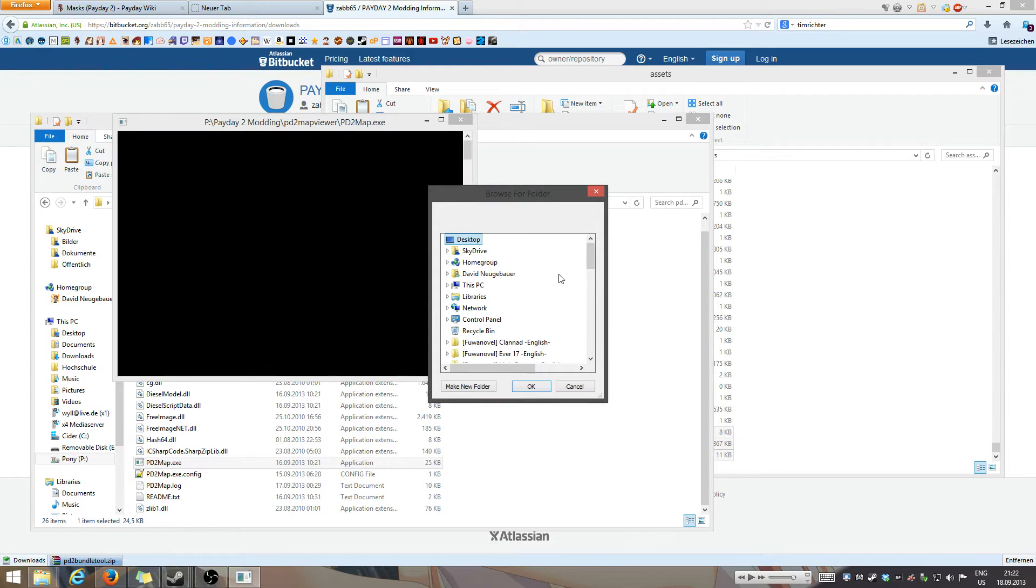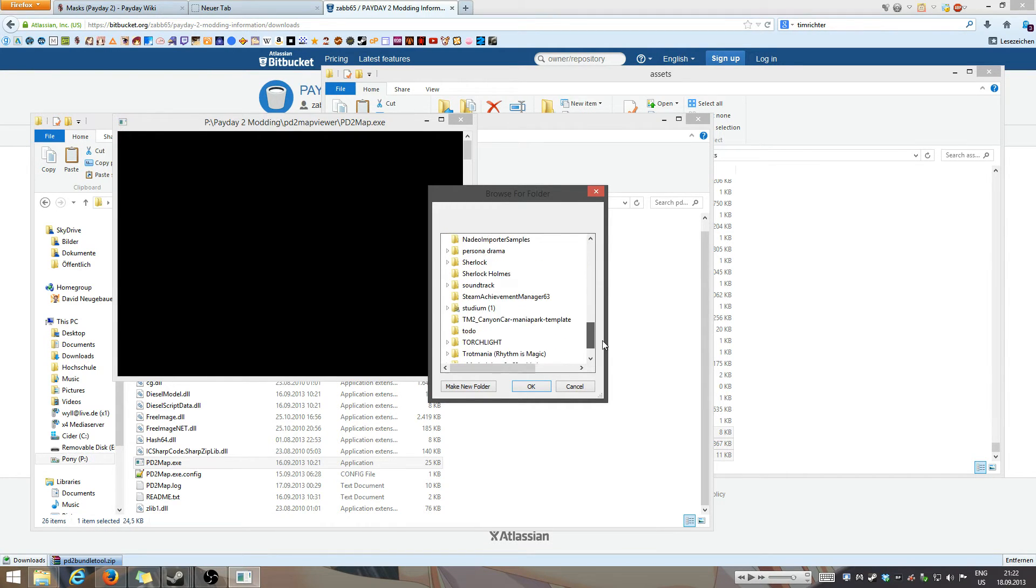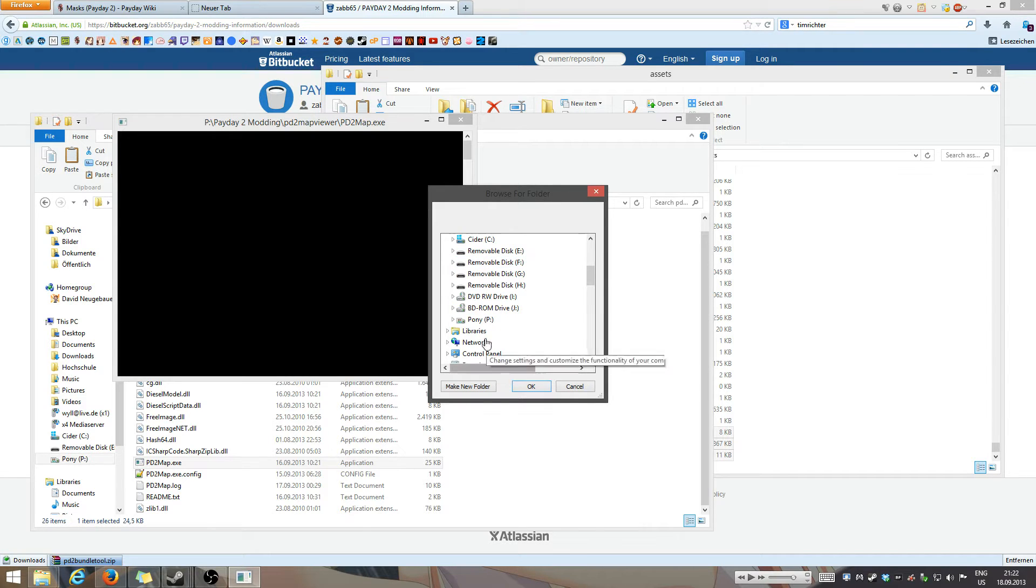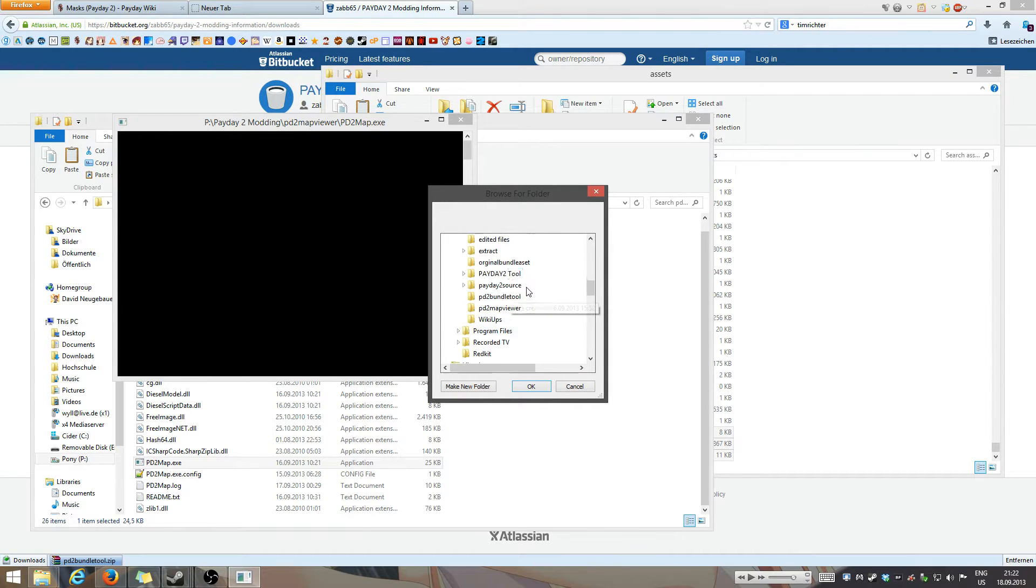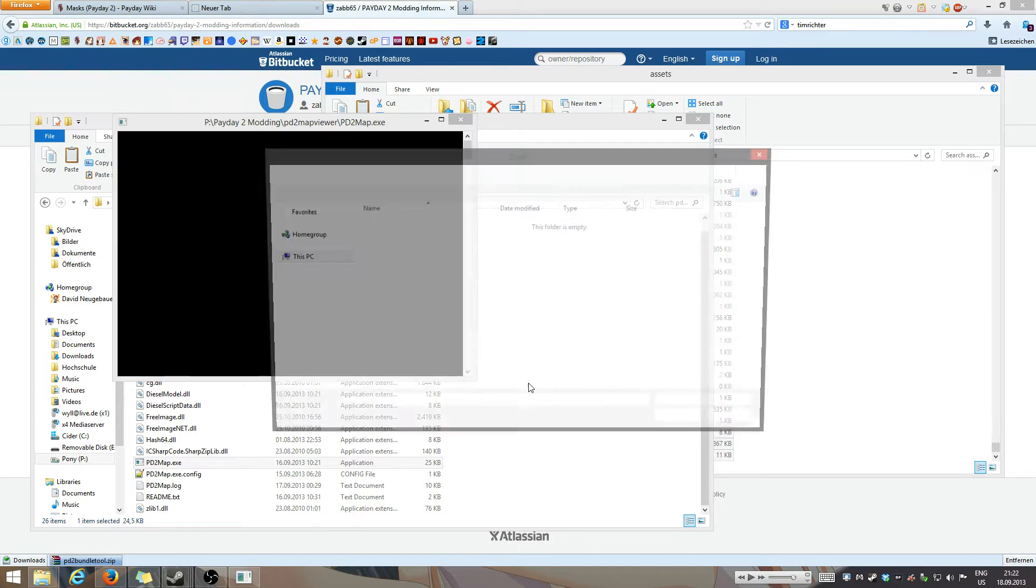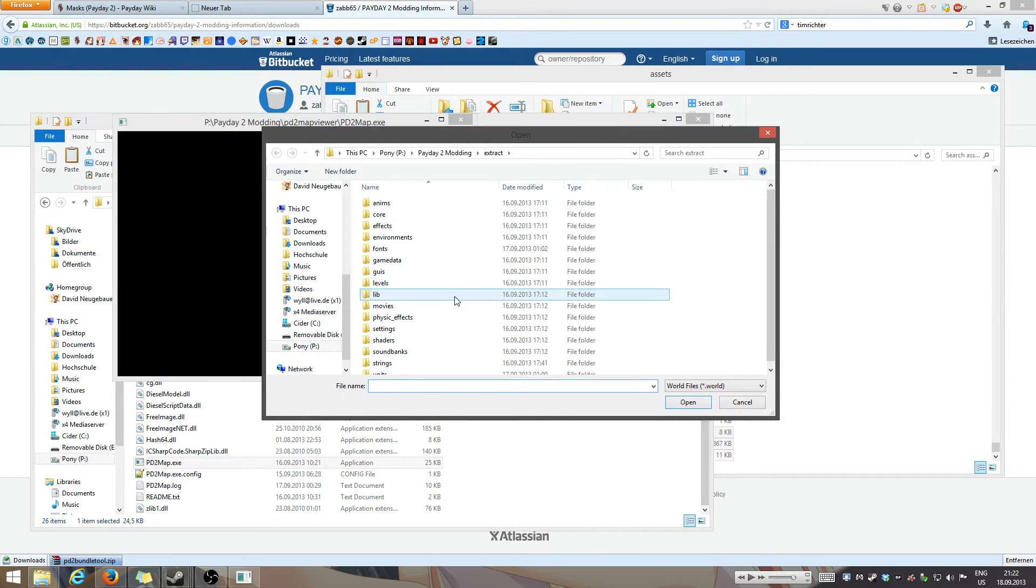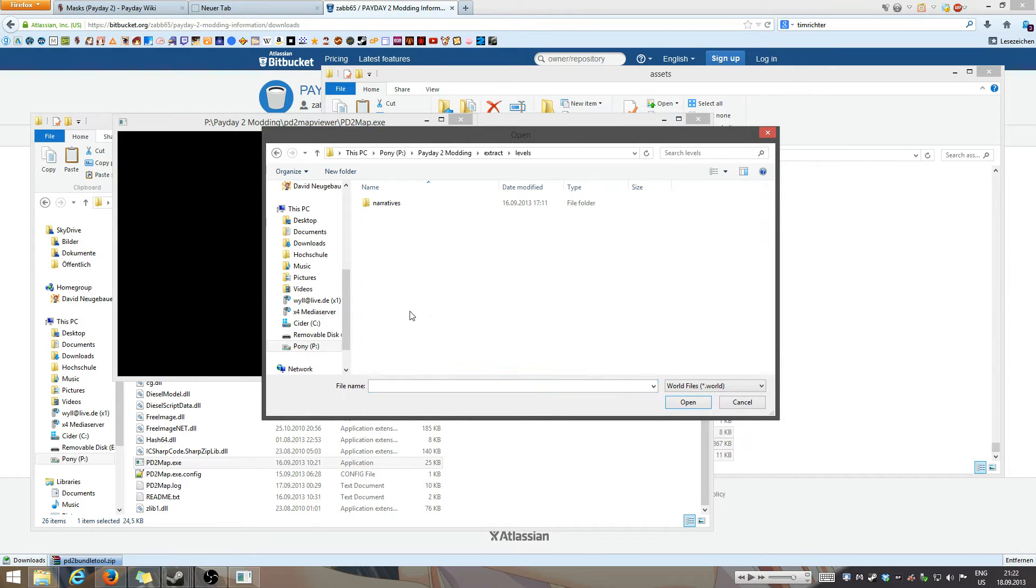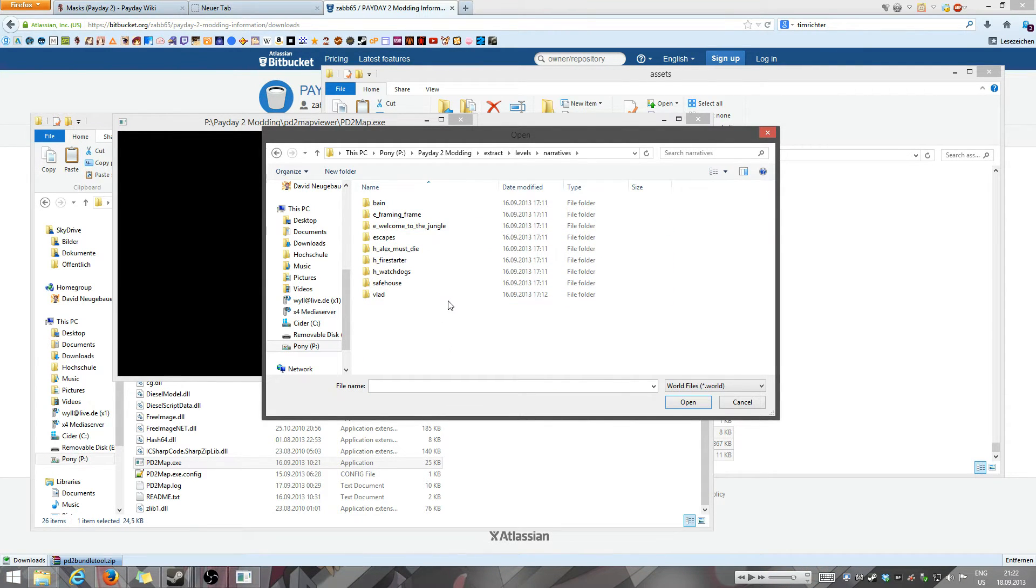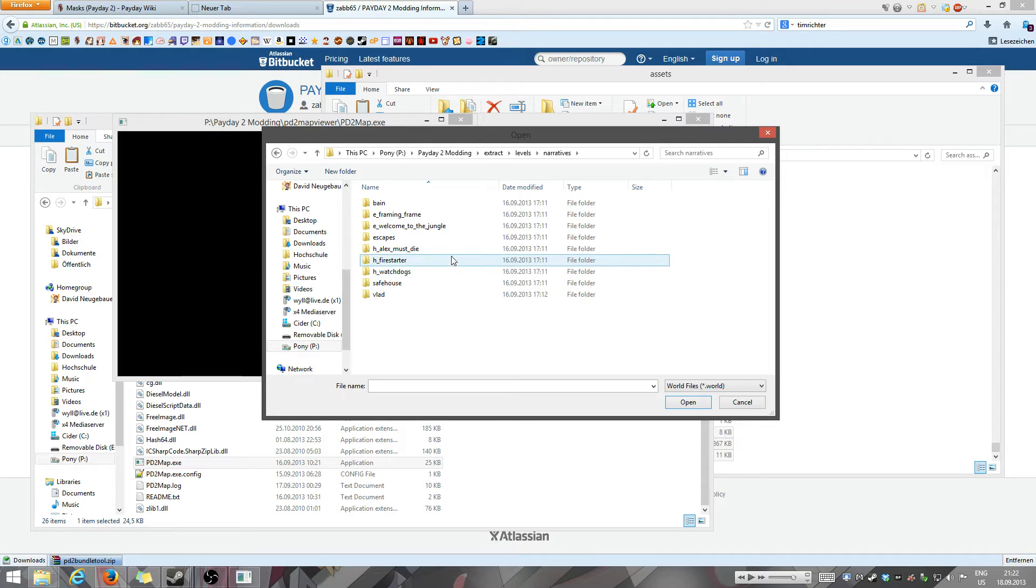So once that's done it's going to ask you to select the folder. This folder that it wants you to select is the extract folder we just created. I'm just going to go there right now. I've just put it on a different drive. So I'm pressing OK. Now it wants me to select the world which is in levels, narrators and here are the levels. Bane, ultimate ones, counteracts Vlad, safe house, Watchdogs, Firestarter and escapes and Framing Frame are very self-explanatory.